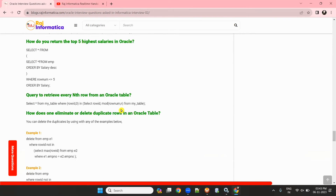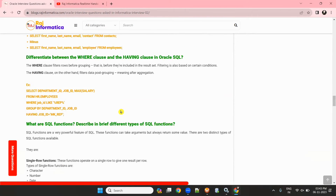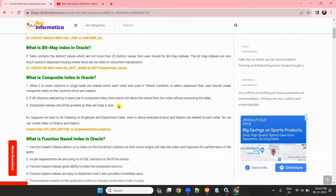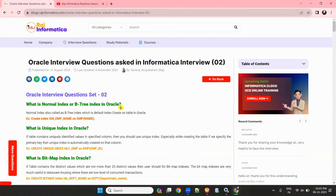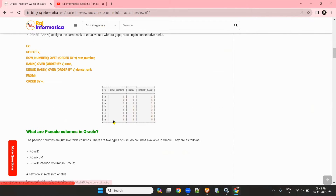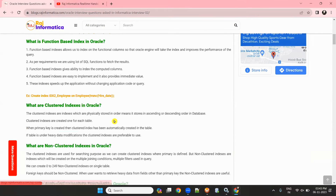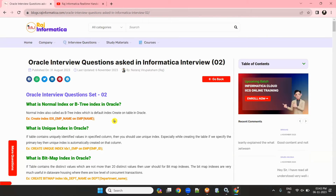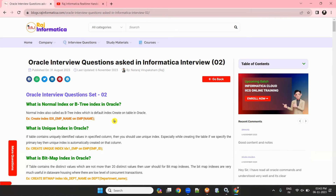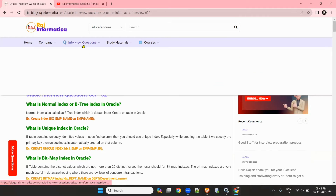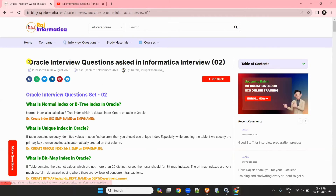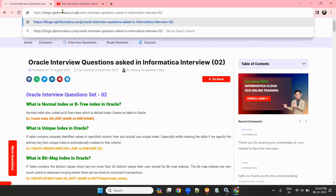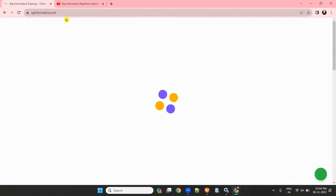Almost 70 to 80% of questions asked in interviews come from these questions only. If you read, understand, and remember all these questions, almost 70% of what they ask will come from this list. Oracle is very important in ETL tools — if you can answer Oracle questions, you can easily get selected in a Power Center or IACS interview. So please go through these interview questions available at rajinformatica.com.